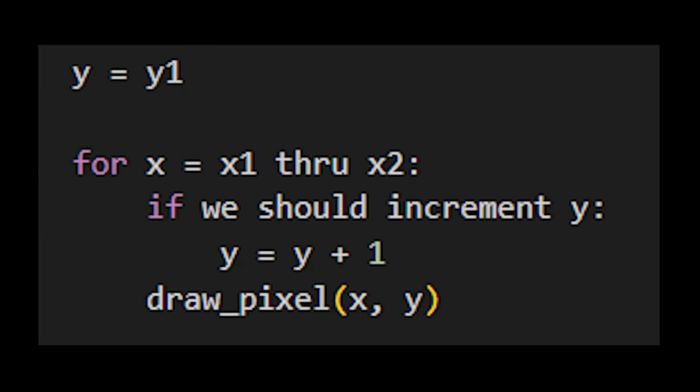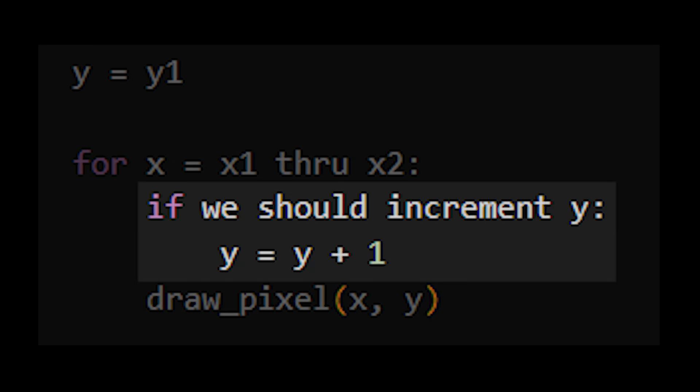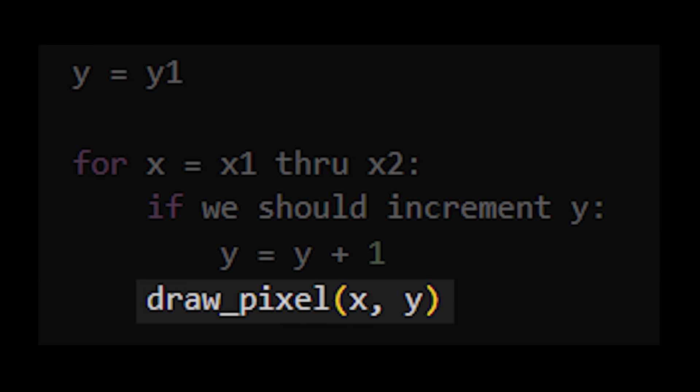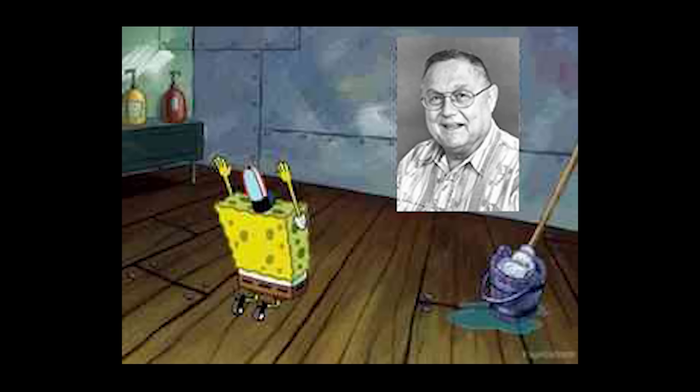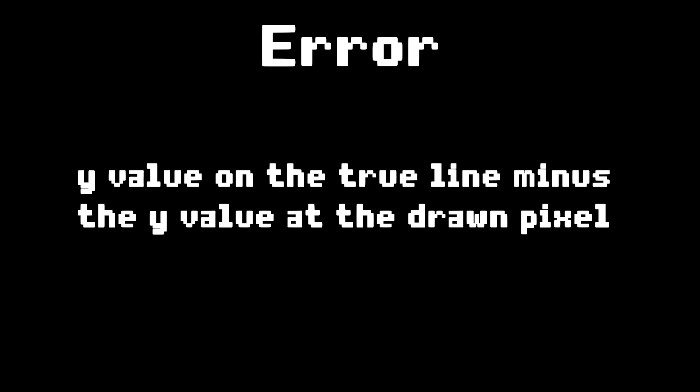Let's update the code. We still go through all the x's, but now, if we need to increment y, we do it — otherwise, we don't — and then we draw the pixel. But how do we know when we should increment y? Well, this is where Bresenham's genius kicks in. He figured out that if you keep track of the error — or how far off the real line is compared to the drawn pixel — you can use the error to tell you when you need to increase y.